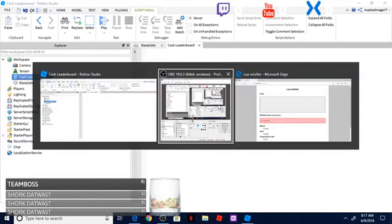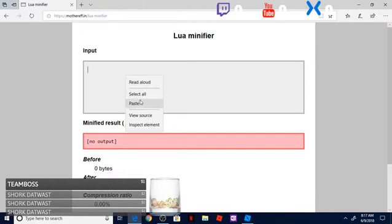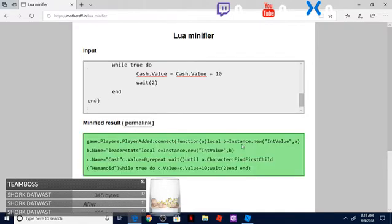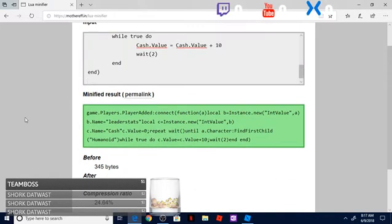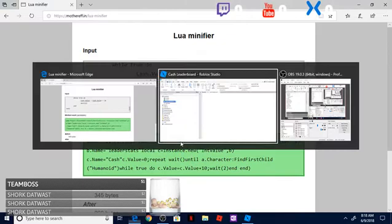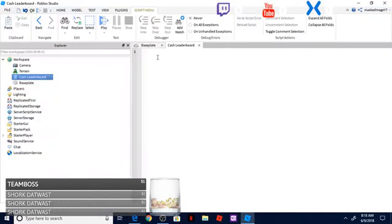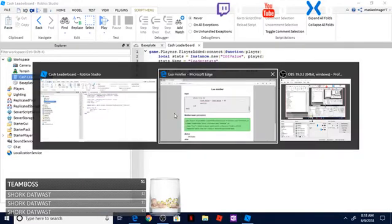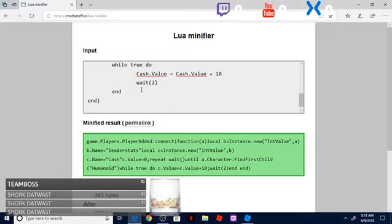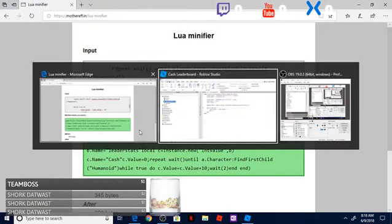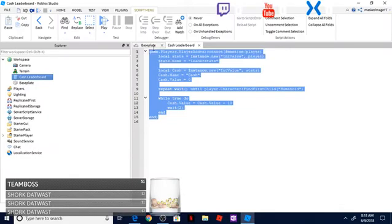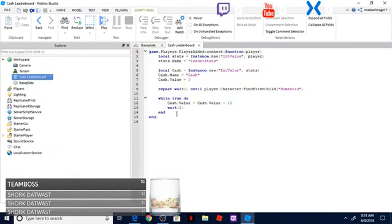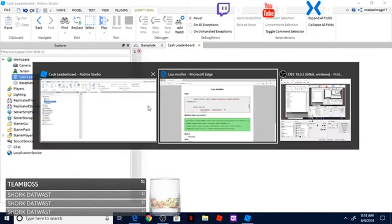So this right here is actually a lua minifier, and what this does is it breaks down your code into less bytes. Now this isn't actually encrypting your code, but it's just making it a little bit harder to read because it's changing, for example, from stats name into just a C value. So it makes it a little bit harder to read if someone's trying to hack you with synapses.